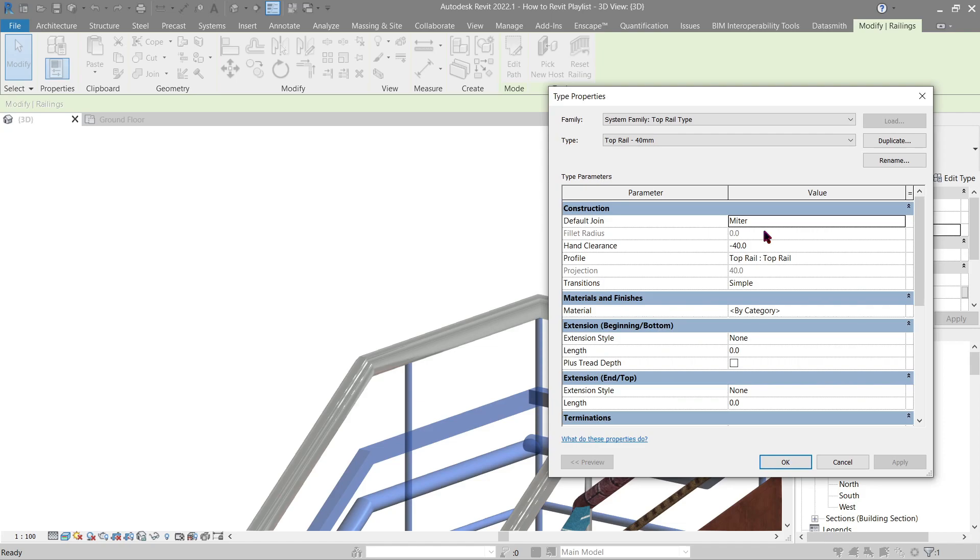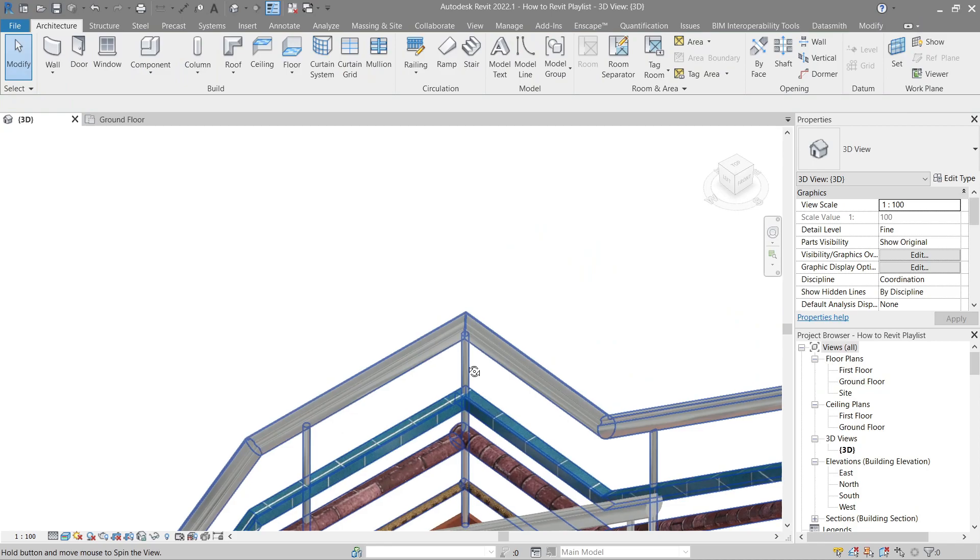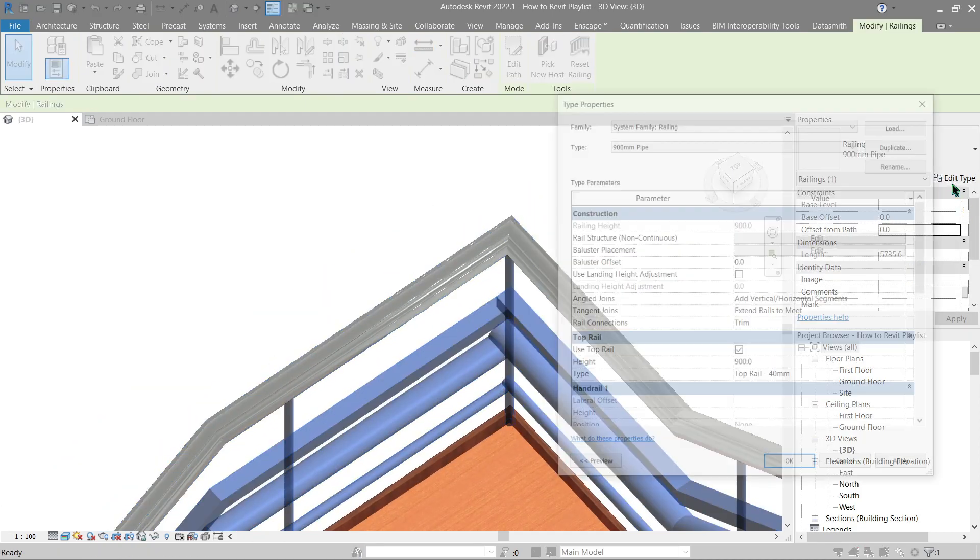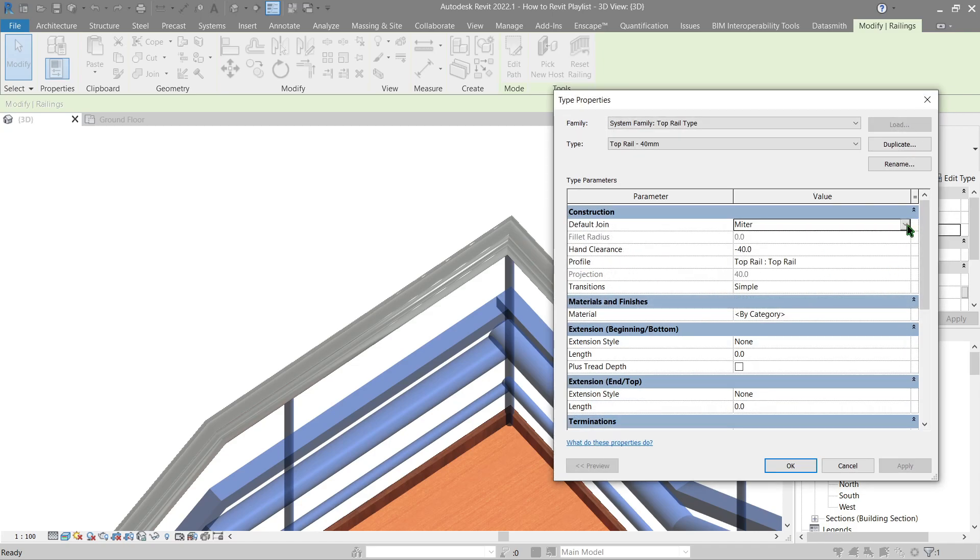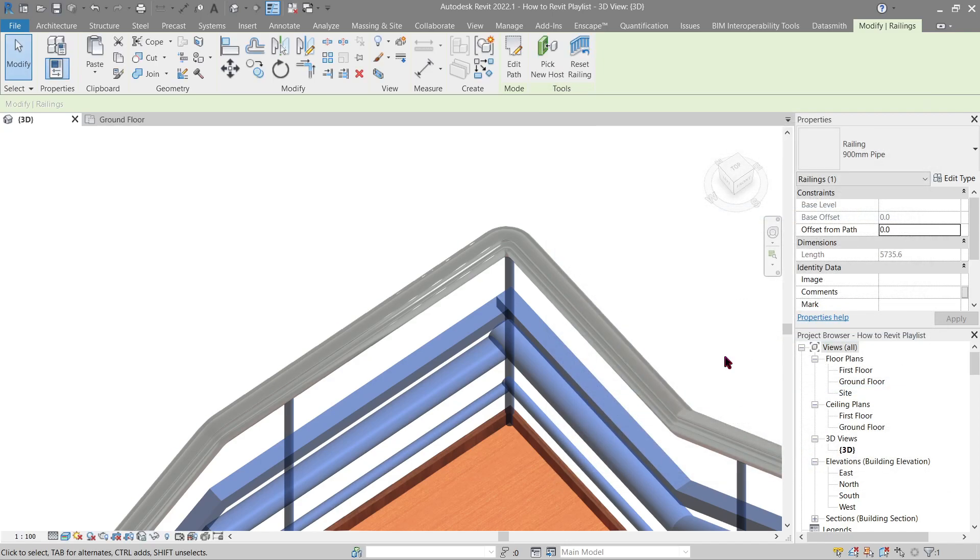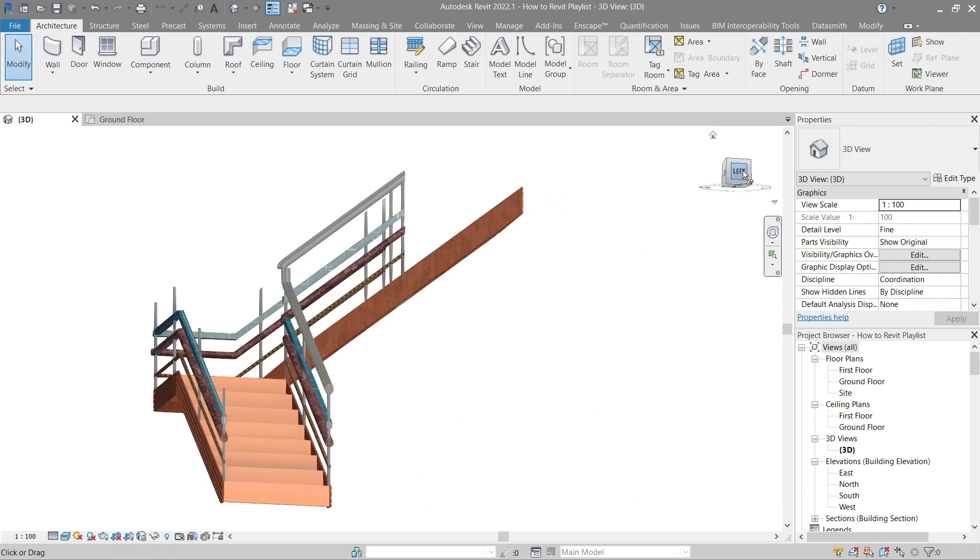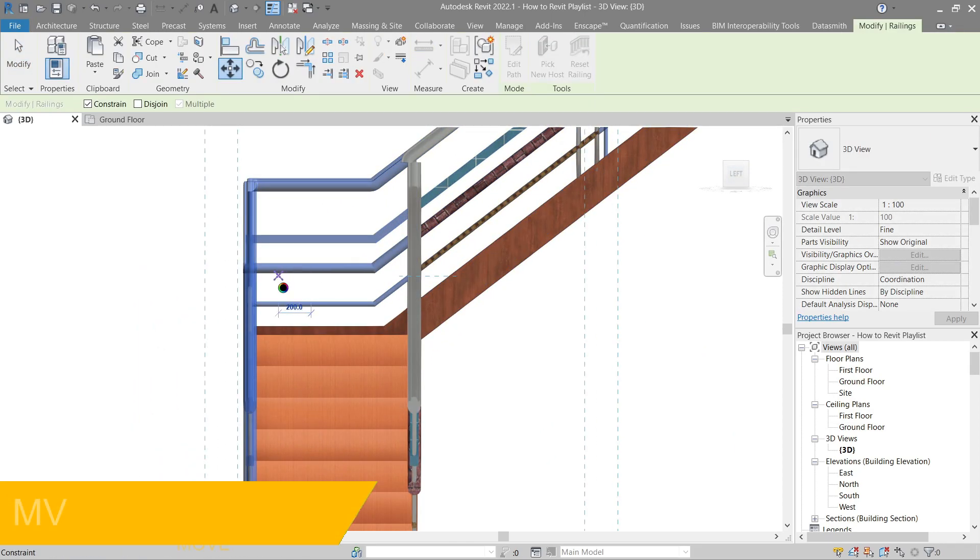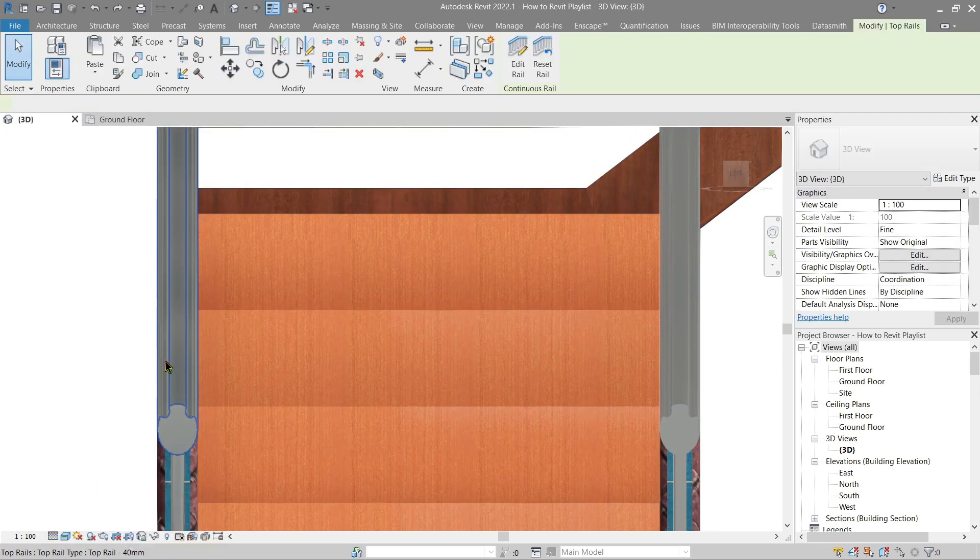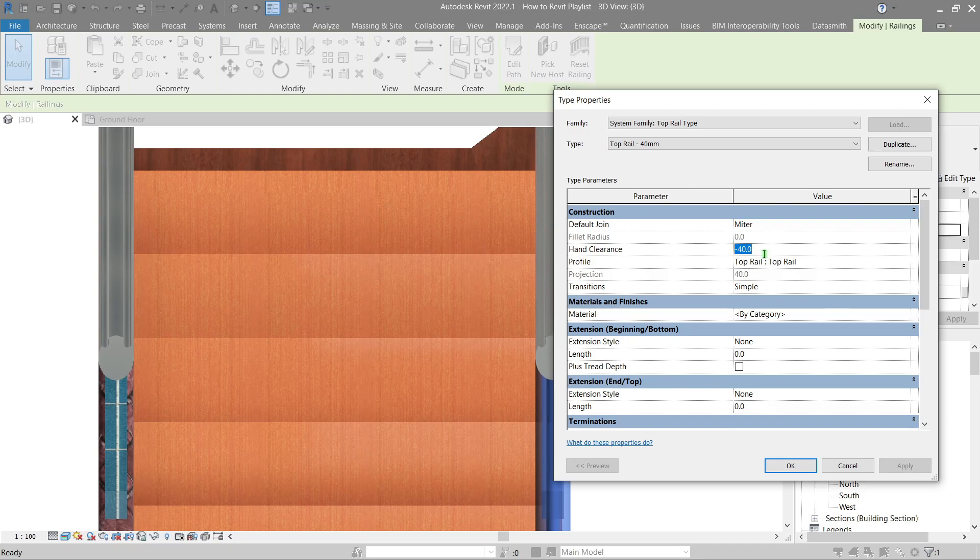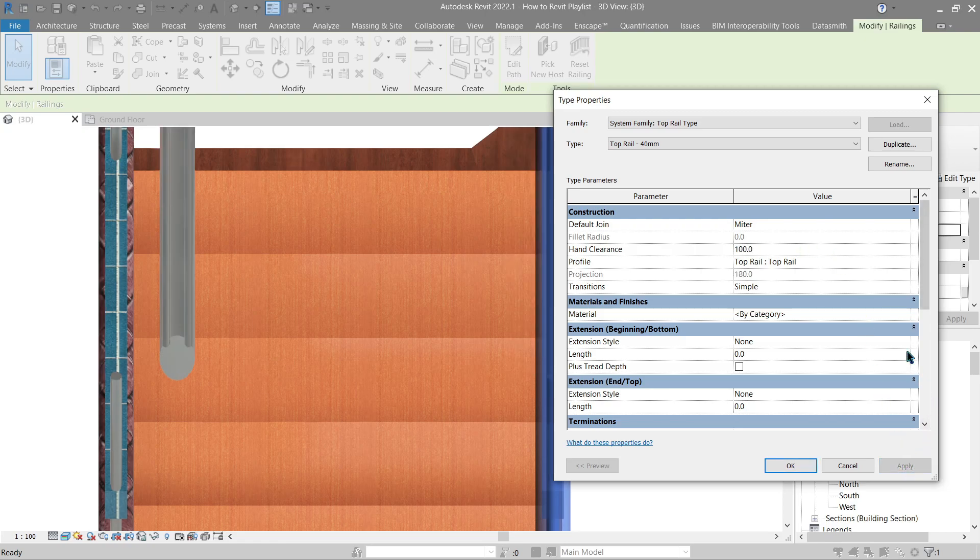Go back here again and edit type. Next, the default join. We need a better view here, around here should be good. See this edge right here? We can actually make that a little bit more smooth or add a fillet type into it by going to miter and change this to fillet. Let's make this 50. See that? Now it looks a little bit better. Next up the hand clearance, it's simply the offset. Now if I were to change this value to a negative 100 you will see it move to the left. Making this to positive 100 goes to the right. Simply an offset. Now let's put it back to the original which was negative 40.